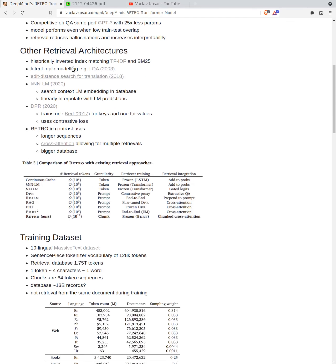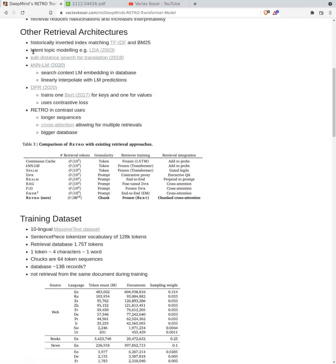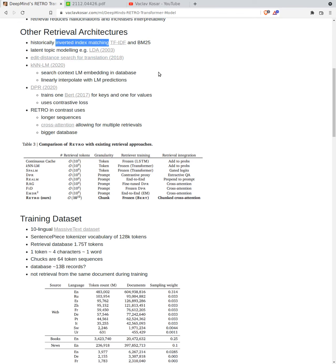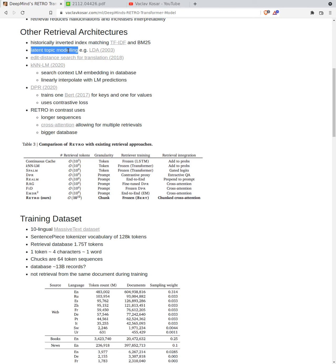The interpretability is improved because we retrieve from a database and we can look at what we retrieved. This is not the first retrieval architecture. Historically for retrieving, we currently still use in many applications BM25 and historically inverted index matching, a TF-IDF scheme where we multiply frequency of the term in the document with the inverse document frequency. When we do this, we can actually look for words that were in the query in the database. Then there was latent topic modeling.